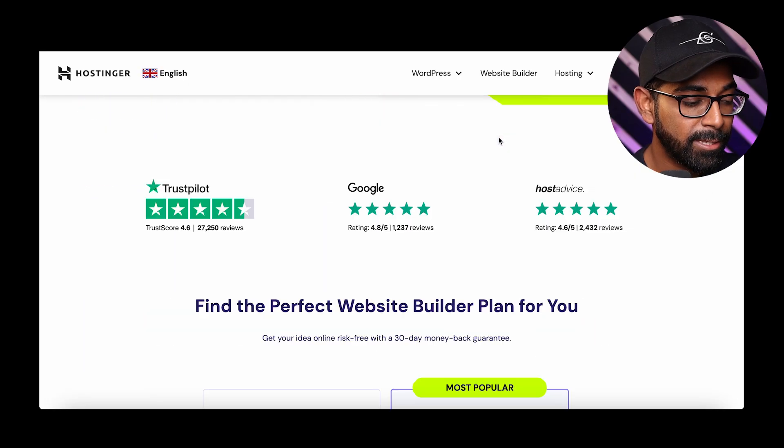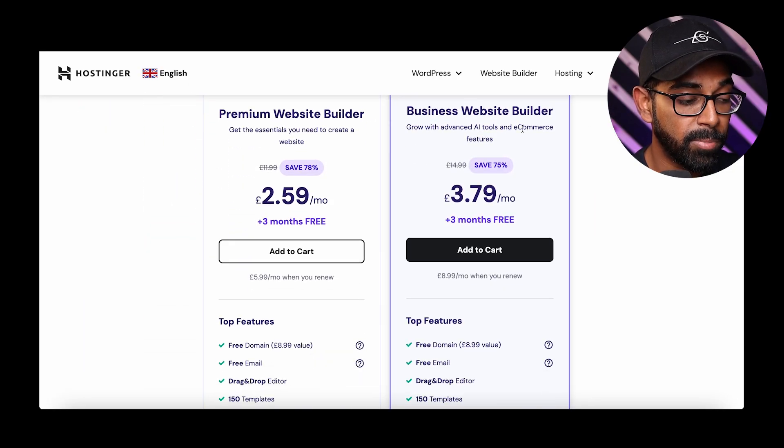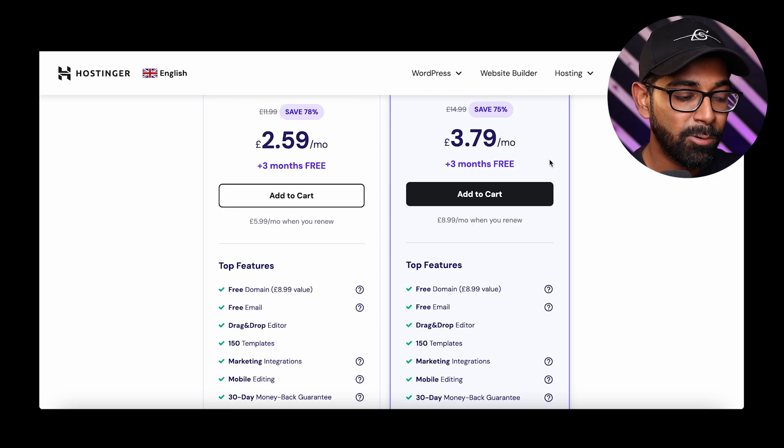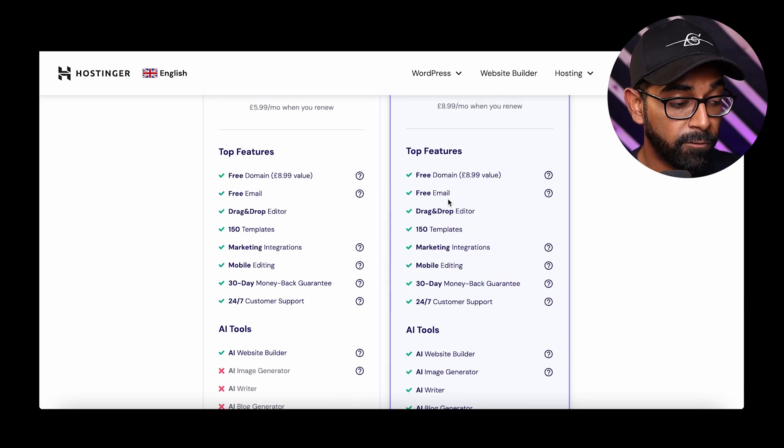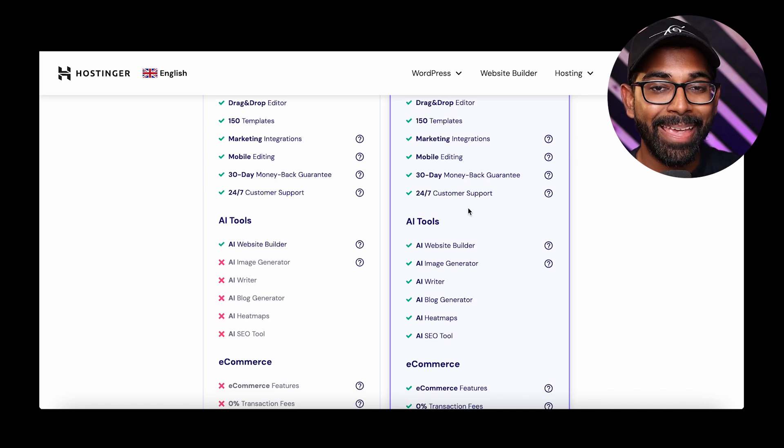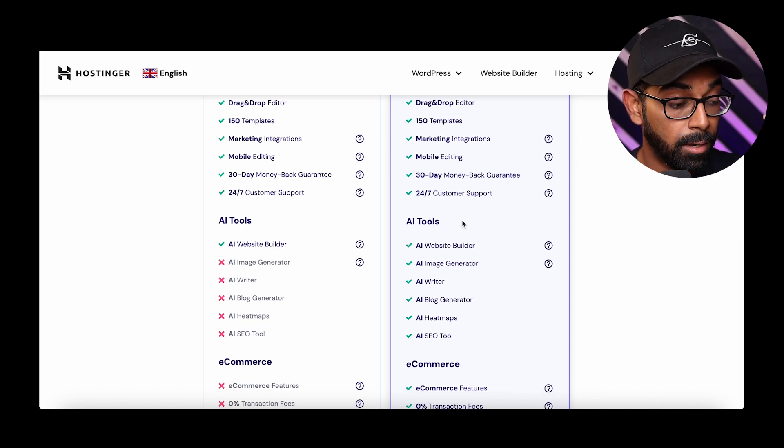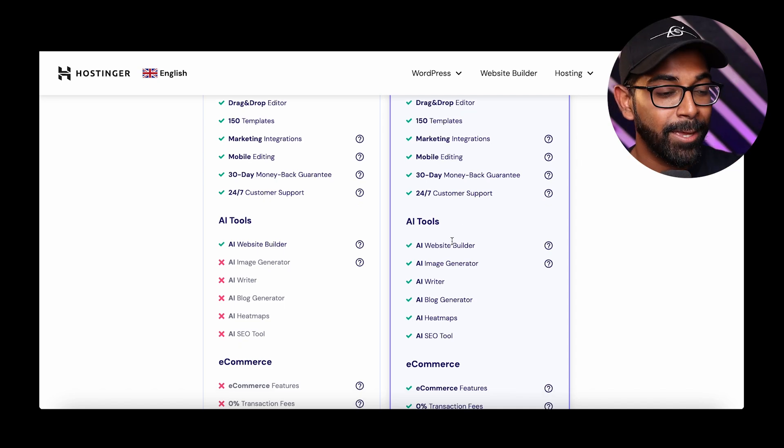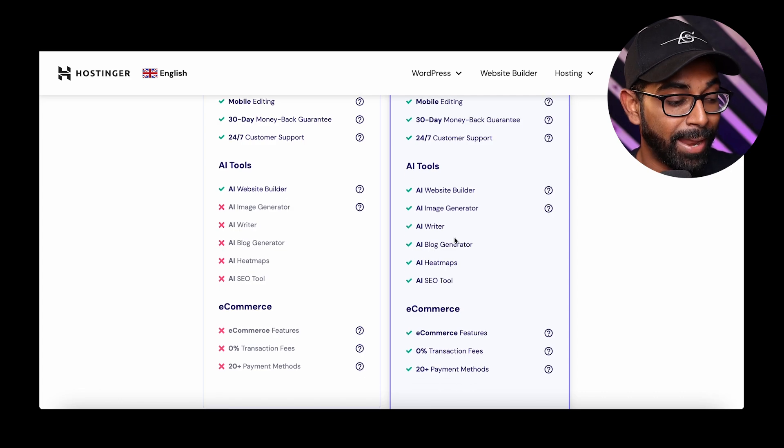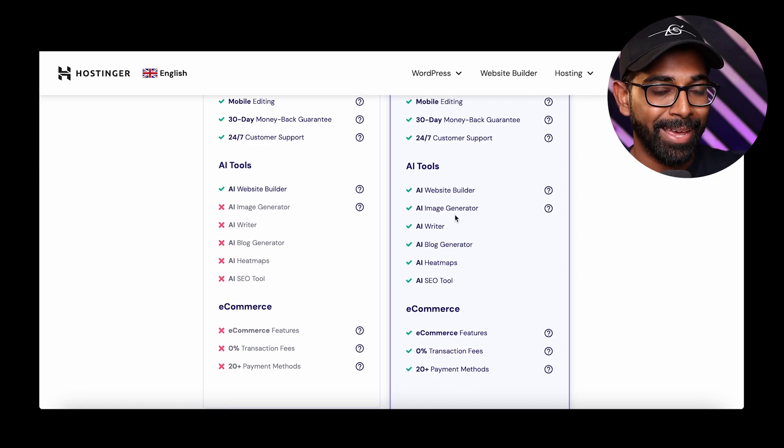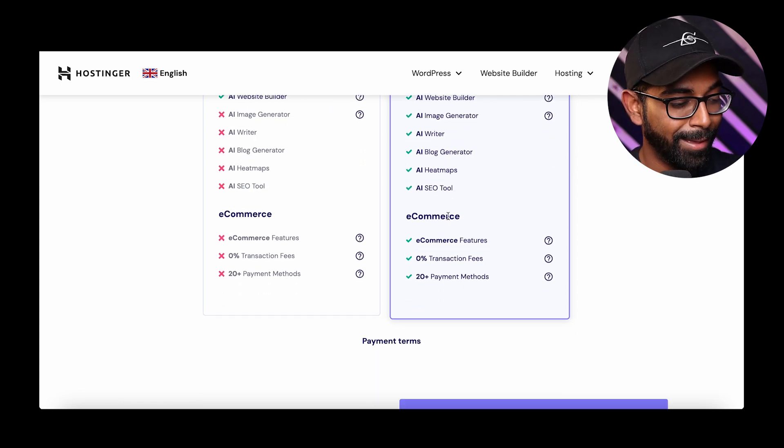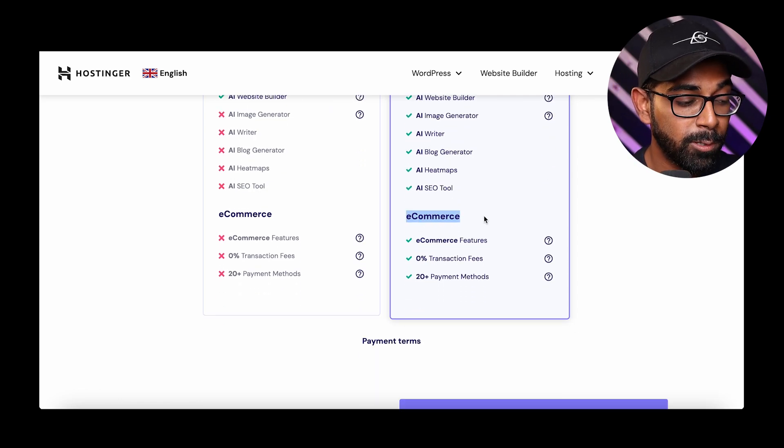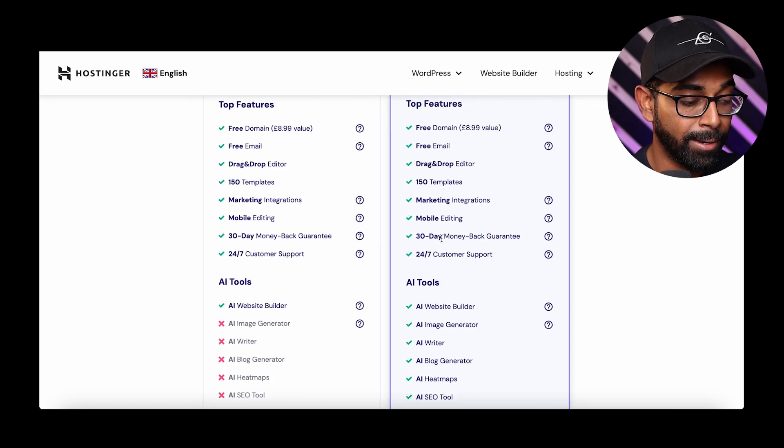Now, once you're on the website, scroll down and select the business builder plan. The reason why is because along with a free domain, free email, 150 templates and all these things, you also get AI tools, which again, are going to make your life so much easier to build a website. And I'll be showing you how to use them exactly just in a bit. And then you will also get the e-commerce features, which you wouldn't get in this plan. So just select add to cart and then you will head to this page.